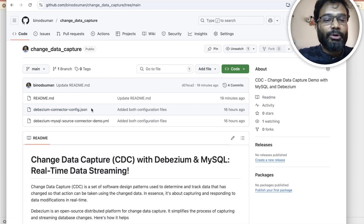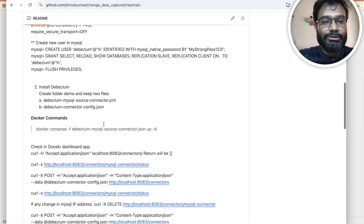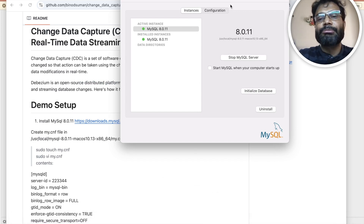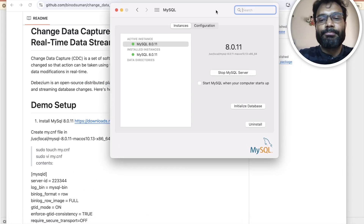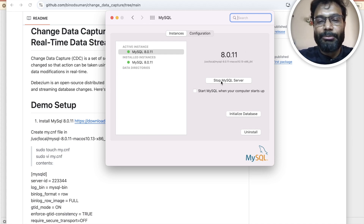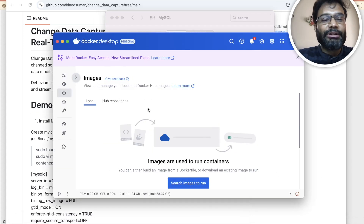You have two important files there: the yml and the JSON file, and all the steps are given there so you can just follow these steps. Let me show you my installation. This is MySQL that is up and running — version 8.0.1 — make sure you use 8.0.1 as it is very much compatible with Debezium.